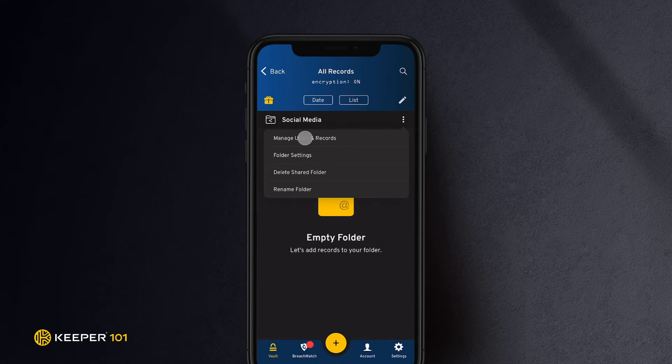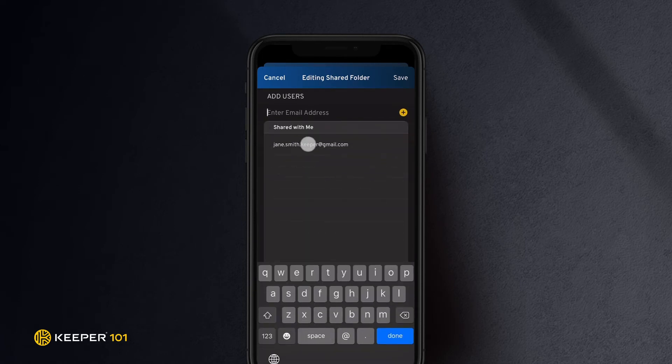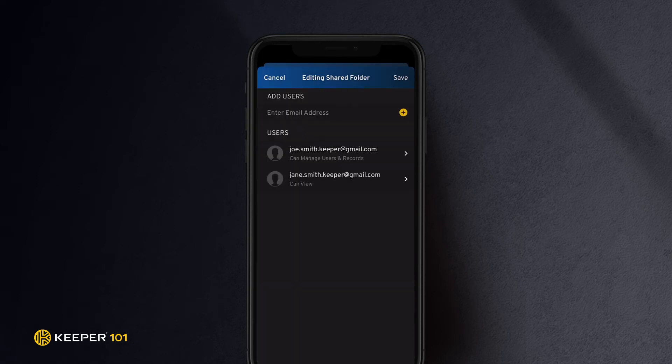Tap Manage Users and Records and enter the email address of the users you would like to share the folder with. Lastly, you will need to assign permission levels and add records to the shared folder.